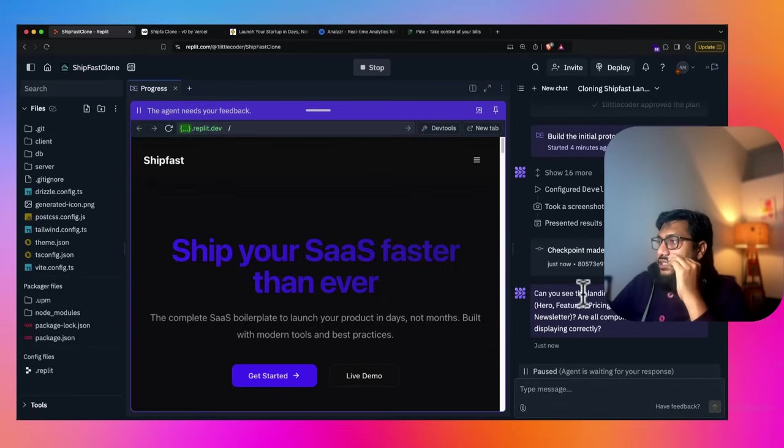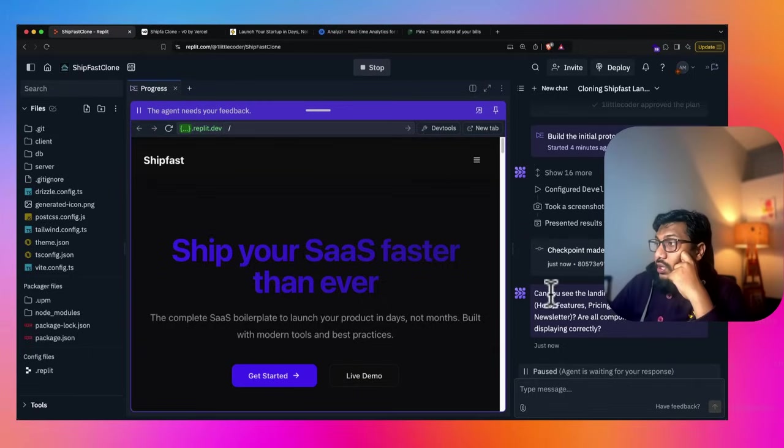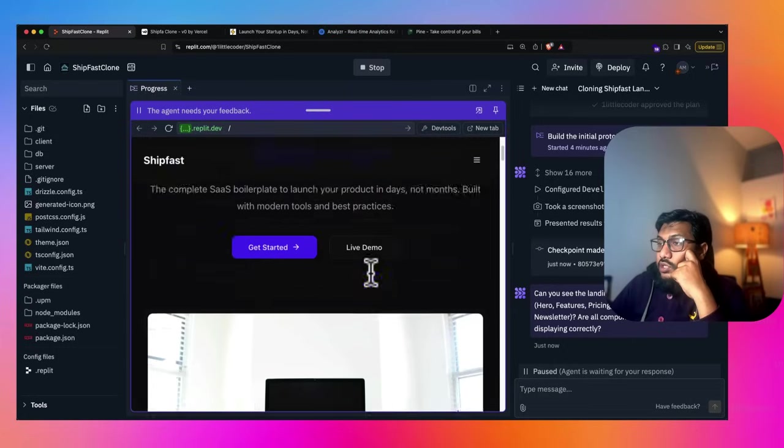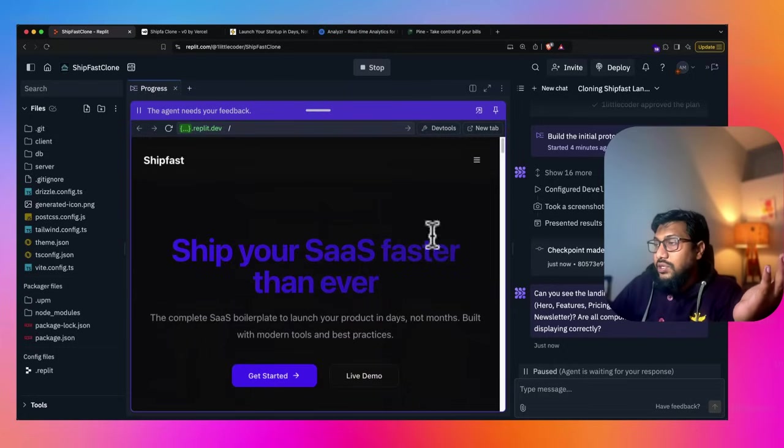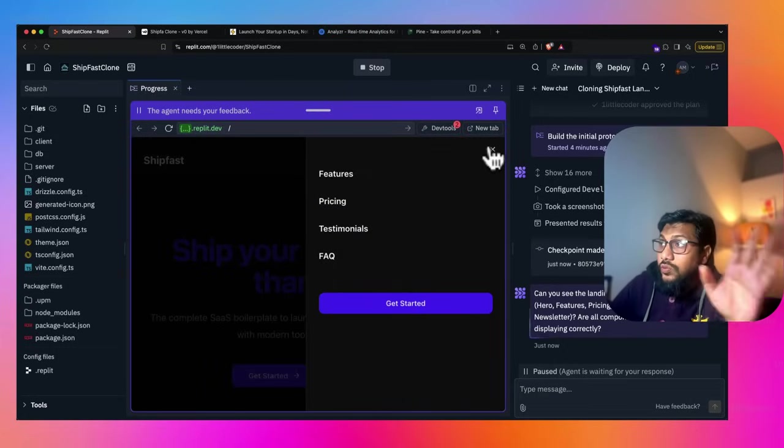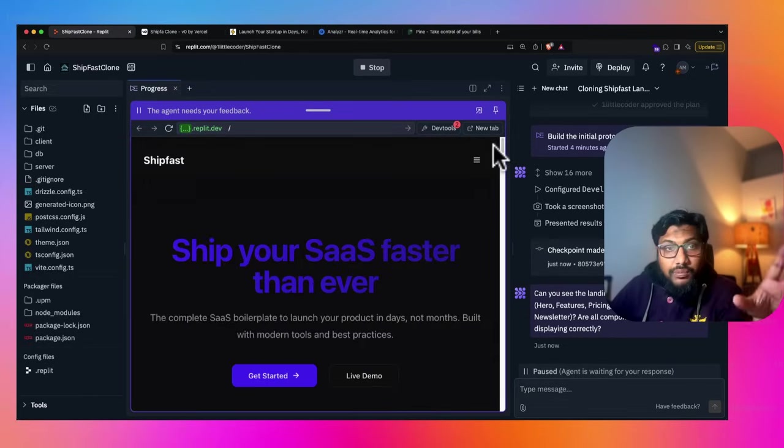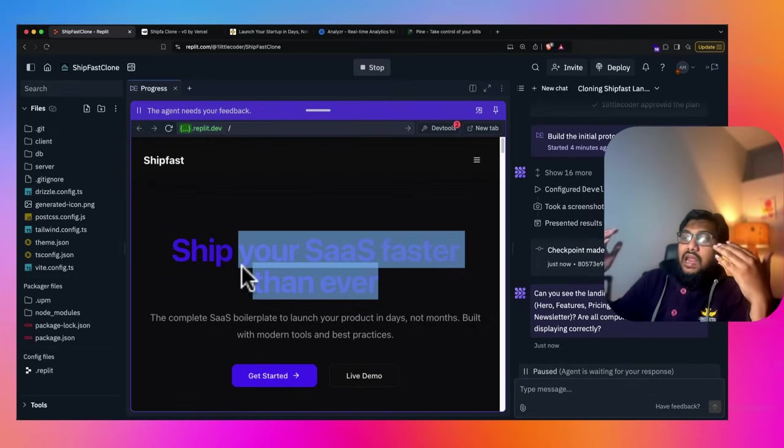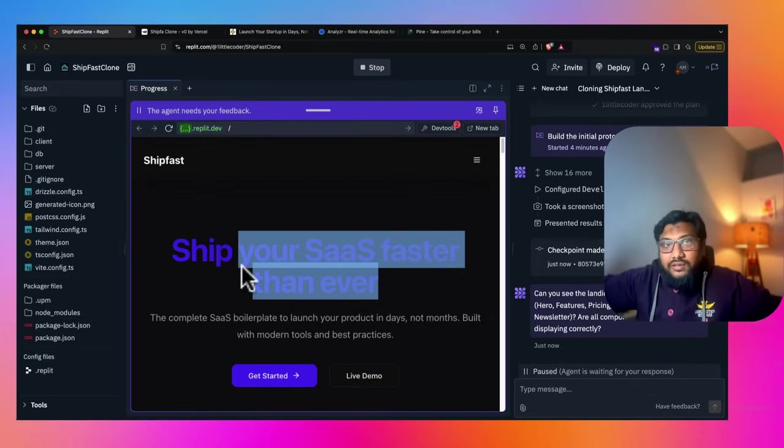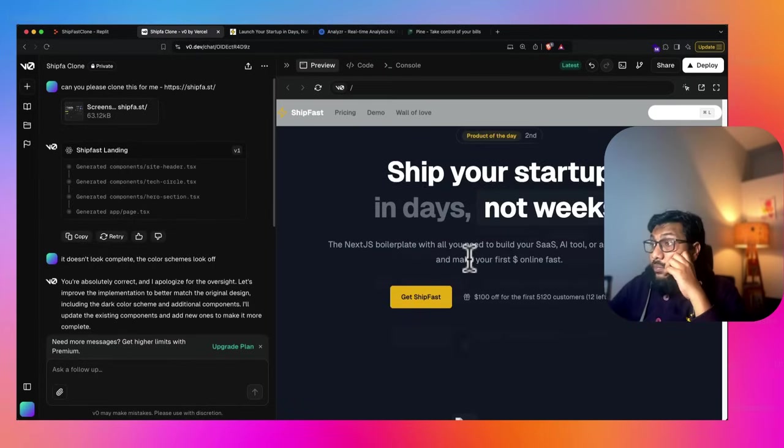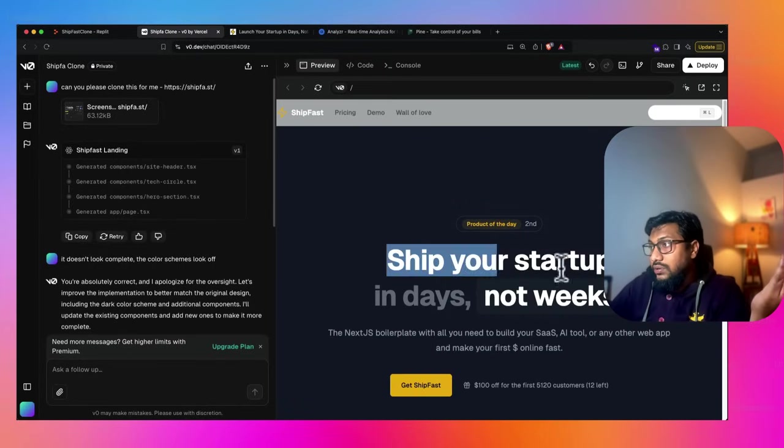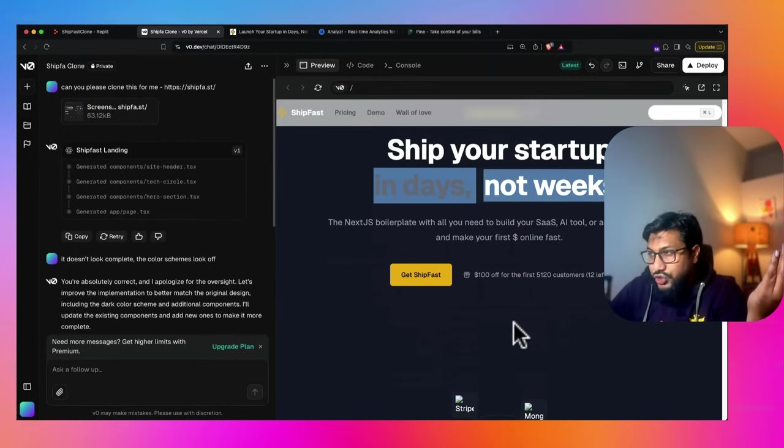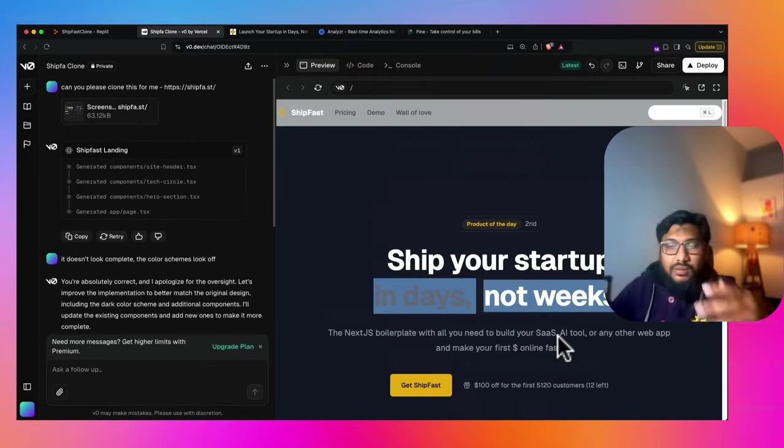It's created a checkpoint, which is good at this point. Can you see the landing page with all the sections? To be honest, there are some things that I like, some things absolutely I hate it. I'll let you judge it, I'll let you tell me what do you feel, but for now, ship your SaaS faster. I think in terms of the landing page, like literally where you land, the real estate, I feel like V0 did a much better job. I mean, look at this, the color, this, I honestly feel like V0 has done a much better job in terms of color scheme.